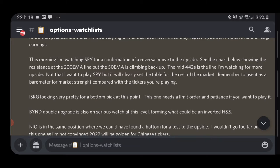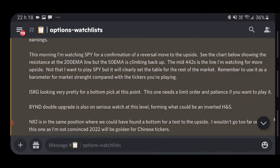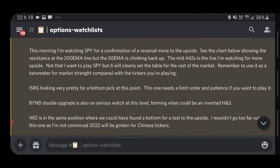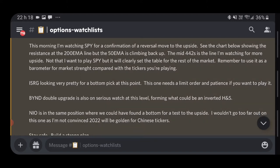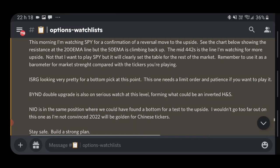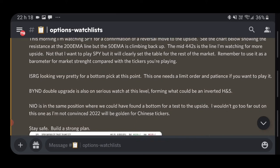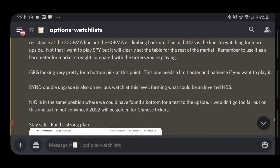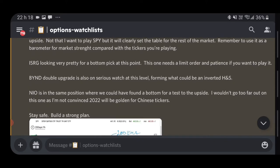I'm talking about a probable reversal on SPY. We are very close to the 200 EMA, and the 50 EMA is climbing up. When they start crossing on the one-hour chart — we are in the mid-442s — we are looking at some sort of a bullish reversal and a move back to the upside.